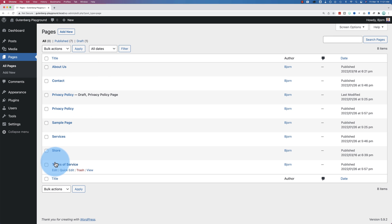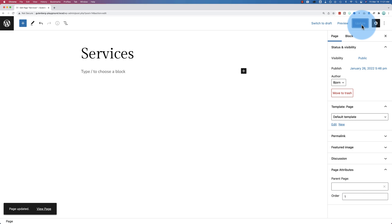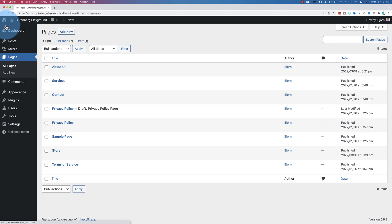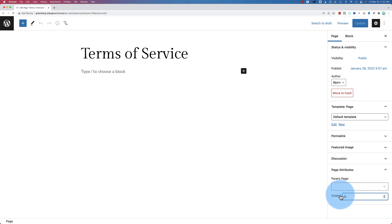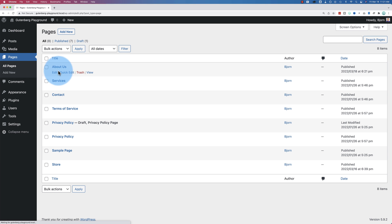The next page you want might be Services — give it the number one, since About Us was given zero. If you gave About Us number one, give Services number two — you get the idea. For Terms of Service as the third page, call it number two. If you have any experience with programming, you'll understand starting at zero. If you don't, starting at zero doesn't make a lot of sense, but that's just how it is. The lower the number, the higher the page will be in the list.